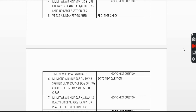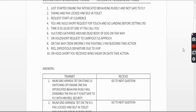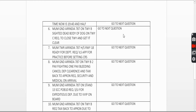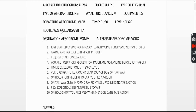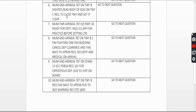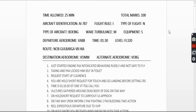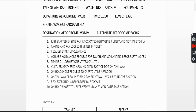Sixth question: vultures gathered around a dead body of a dog on the taxiway. Since you are on the ground, you contact ground: 'Mumbai Ground, Air India 787 on taxi Bravo, sighted a body of a dog on taxiway Charlie, request to close the taxiway and get it cleared.' This minimizes the chance of a bird strike.